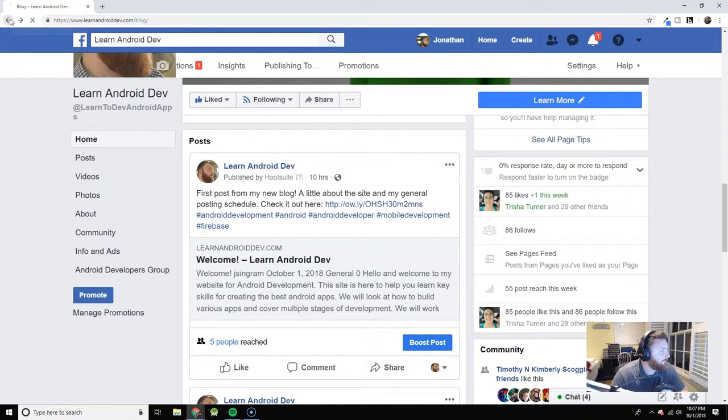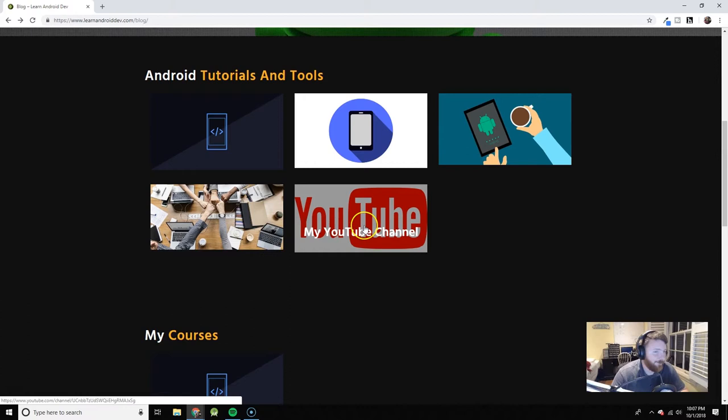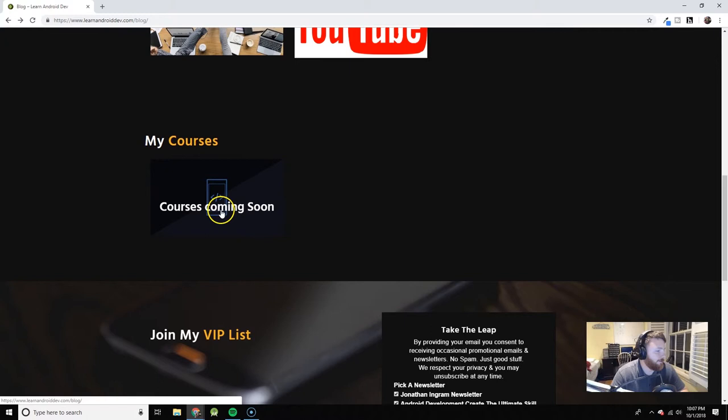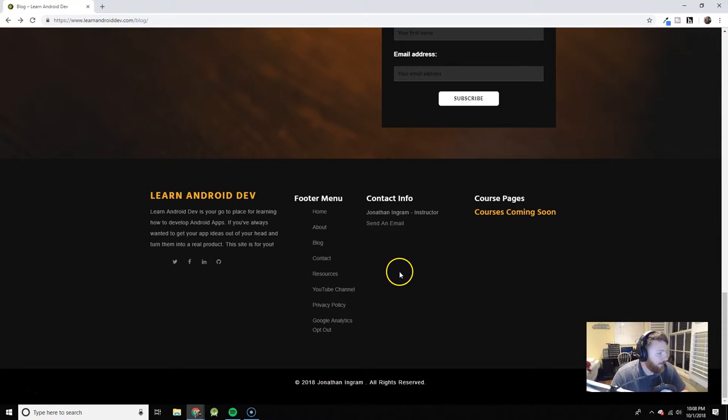And of course the YouTube channel. Please subscribe. This is where I will be posting links to the courses as they come out. And I think that is really about it.